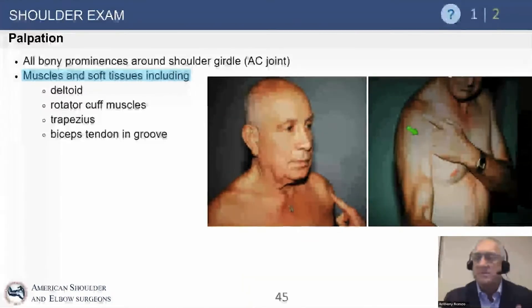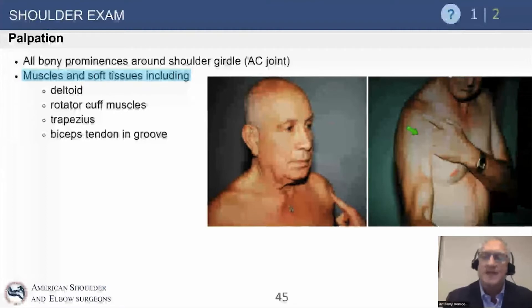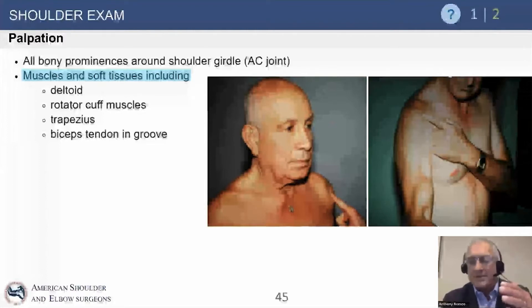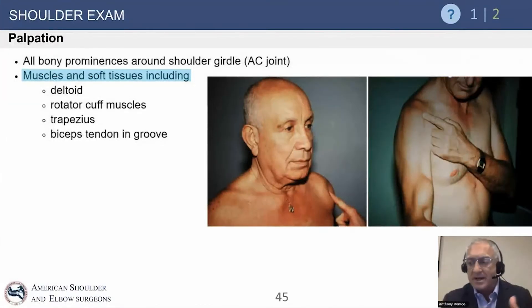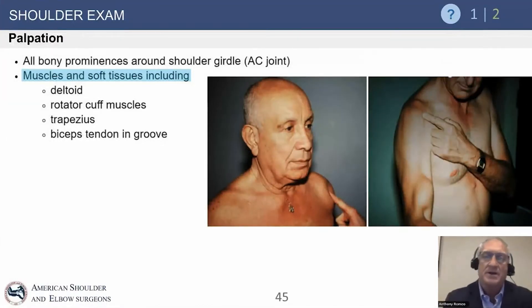Palpation is really about knowing your surface anatomy in this area. Obviously we look for the deltoid and rotator cuff. Above the spine of the scapula is the supraspinatus; below the spine is the infraspinatus. These are all pretty straightforward landmarks.